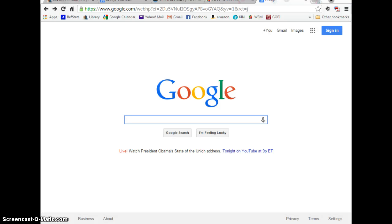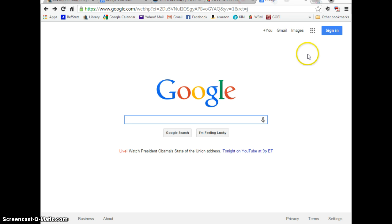Hi, this is Kate Hess from Kirkwood Community College Library. I am going to show you how to get started using Google Drive. Google Drive is a place where you can save and share documents.